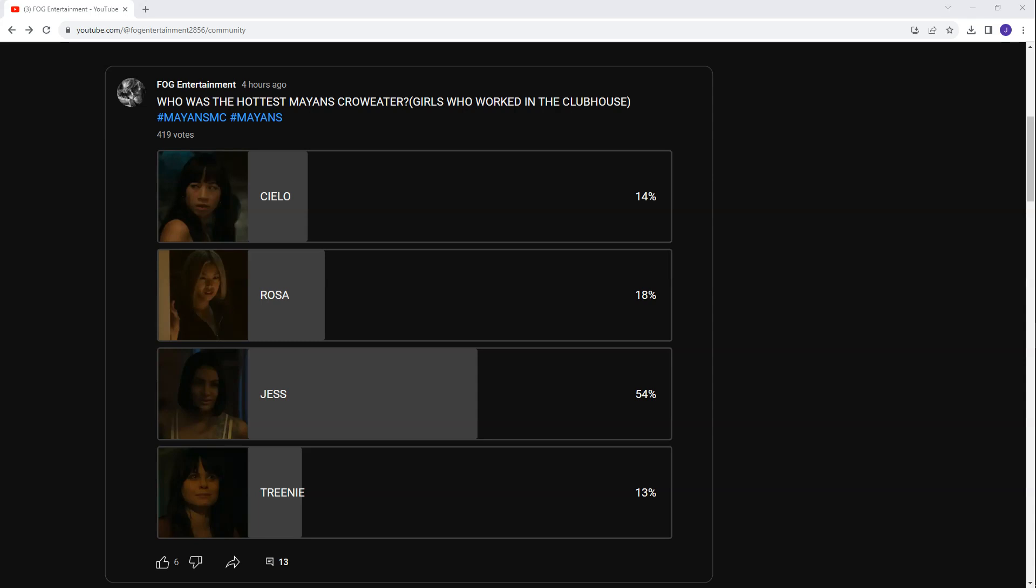Either way, Jess got 54% of the vote, then it was Rosa with 18% of the vote, so she got the second highest, which is interesting. Celio then got 14% of the vote.